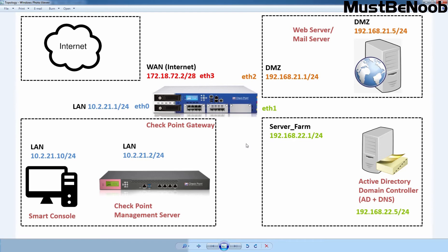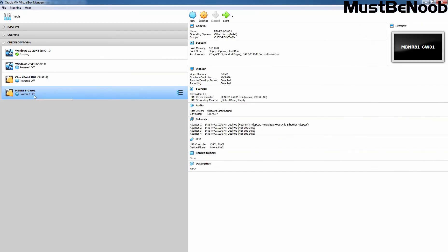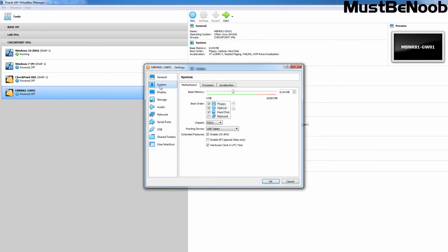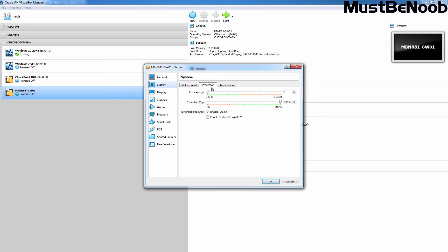In the first lab guide, we are going to install the security gateway component on this virtual machine. Let's move to Oracle VM VirtualBox Manager, select the virtual machine, and modify the settings. Let's click on the System tab — the memory assigned to this virtual machine is 6 GB. Let's click on the Processor tab and assign 2 CPU cores.